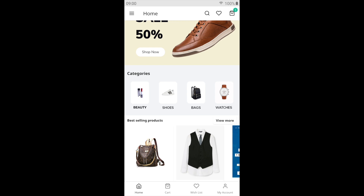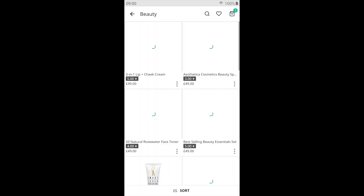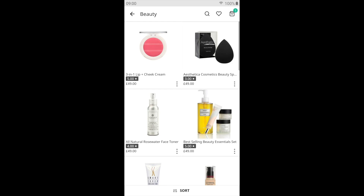This is the preview of the app on the Android phone. I choose beauty as a category and now it will display all the products of the beauty category.